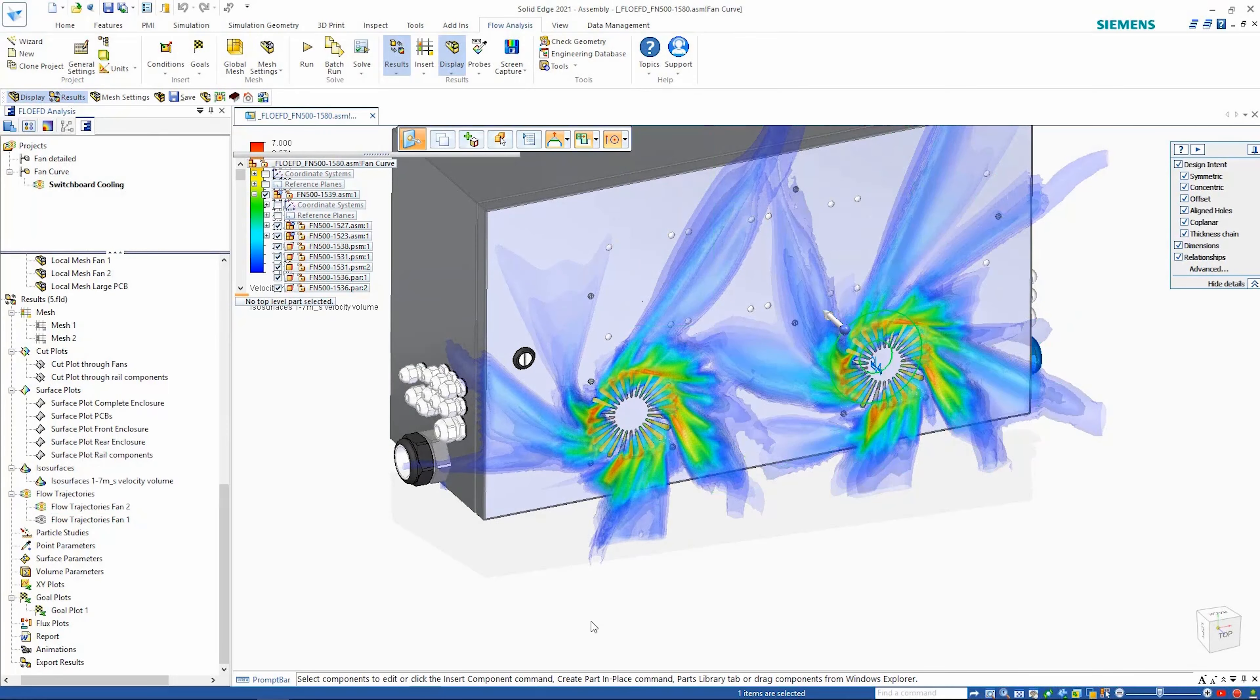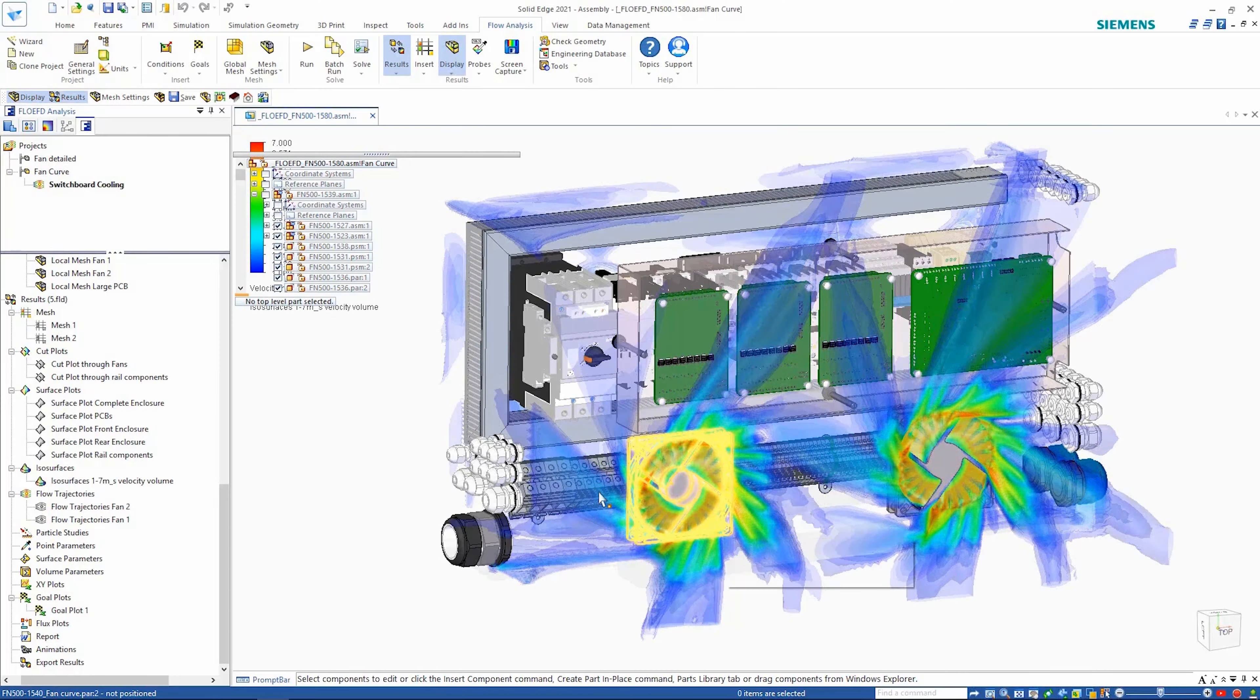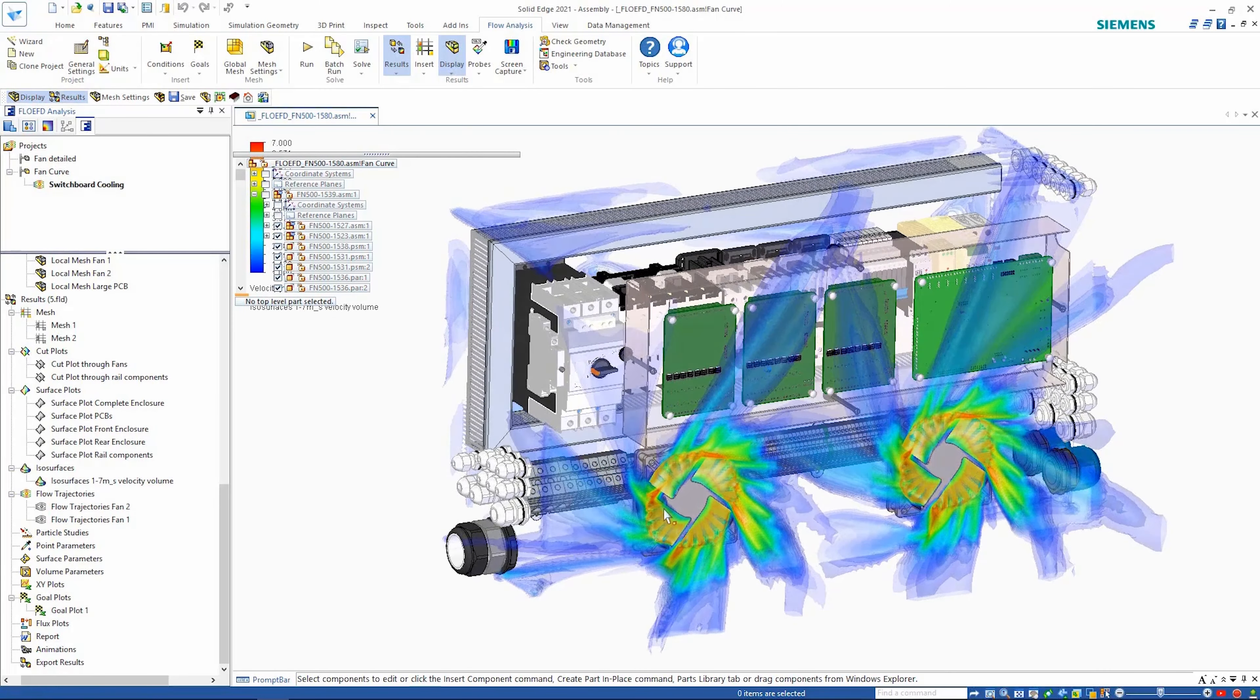ISO surfaces are another way of illustrating where air flow is going and showing the velocity as a volume plot.